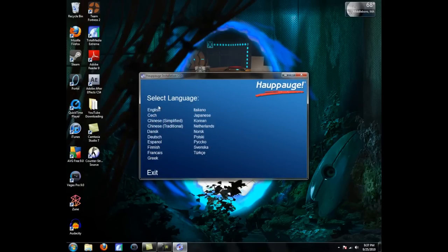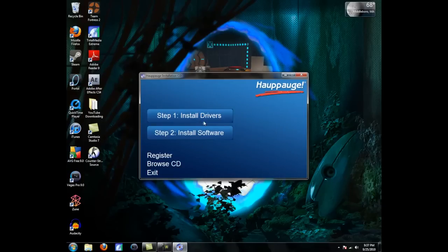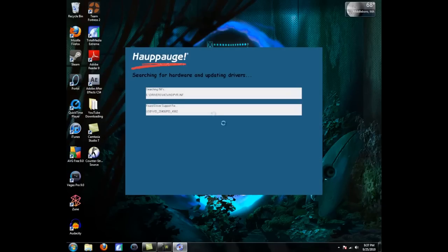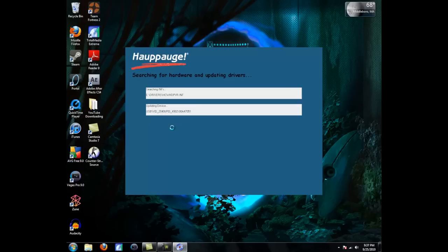Once you're here, obviously, select English. You're going to install the drivers first, since that's more important, and it will start searching for the drivers on the CD. Just let it do its work.